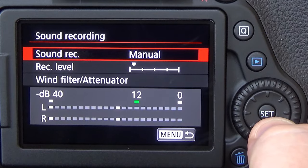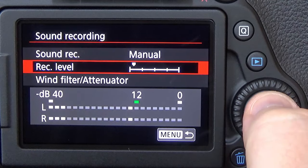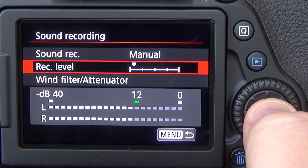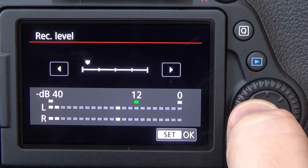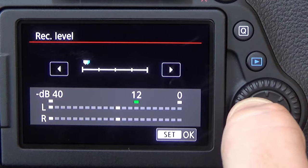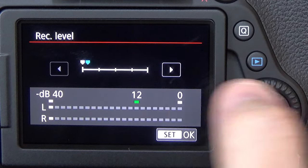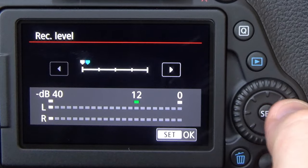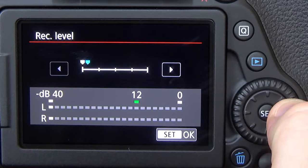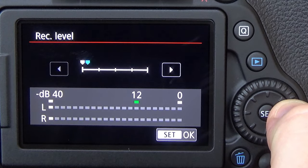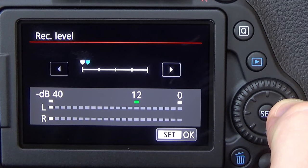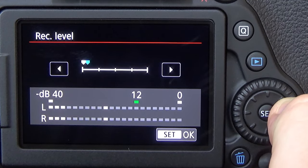Now once we've got it set to Manual, we need to lower our recording level all the way over to zero, which is all the way to the left. Once we've done that, we need to now increase it by about four or five clicks.